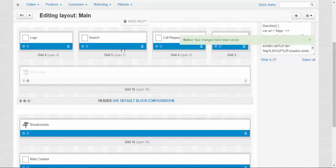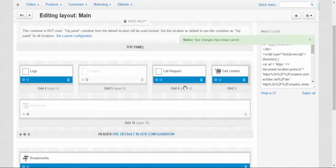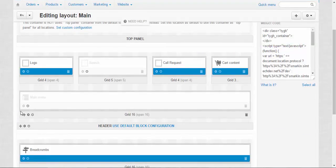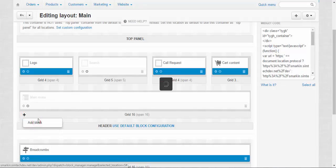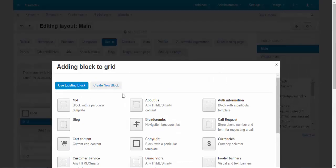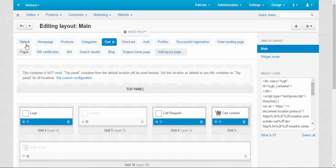For example, you don't want to have search in your cart. And you can add something, like if you click add grid or block, add block. And then you just either use existing blocks or create a new block. Let's go back.